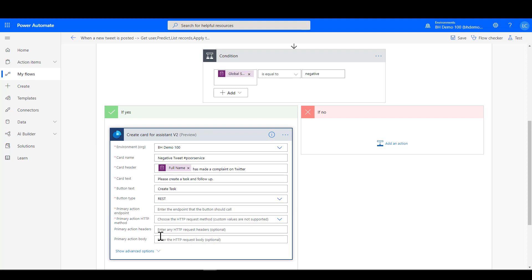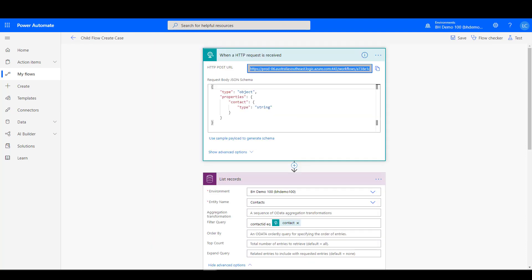Now that opens up a bunch of other options here of HTTP endpoint, action method, and so on that we need to do. So I'm just going to skip across and show you another flow that I have prepared earlier that uses that HTTP trigger and where we grab the information from there and bring it back in here.